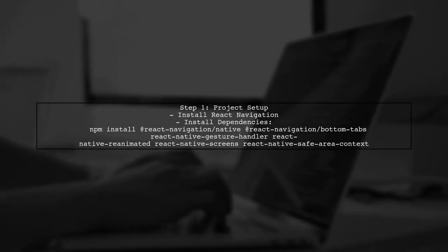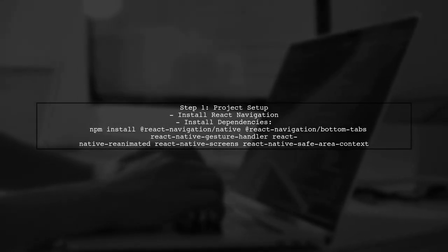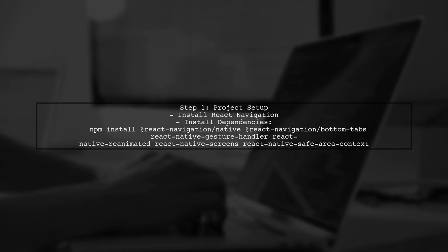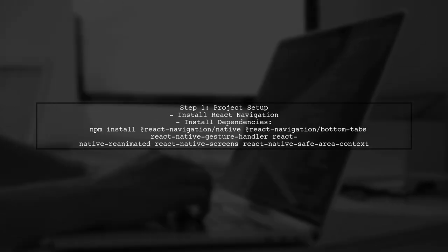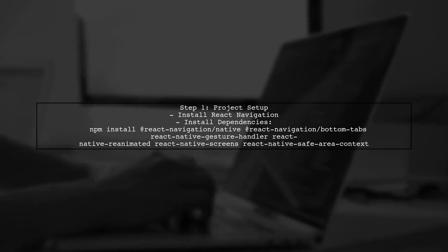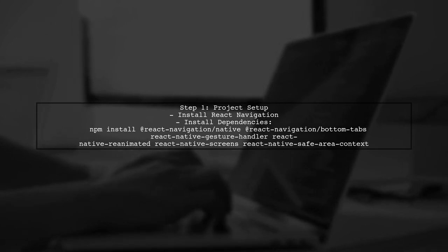To create an animated shrinking header with tabs in React Native, we first need to set up our project with React Navigation and the necessary dependencies.